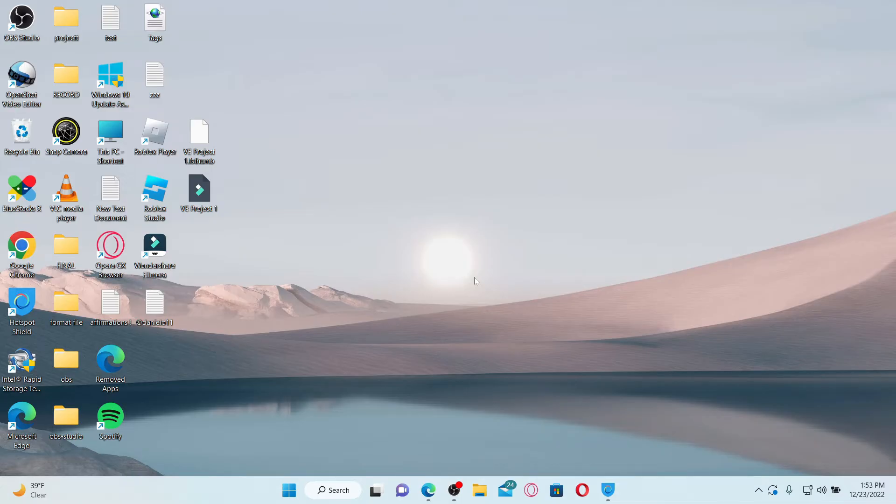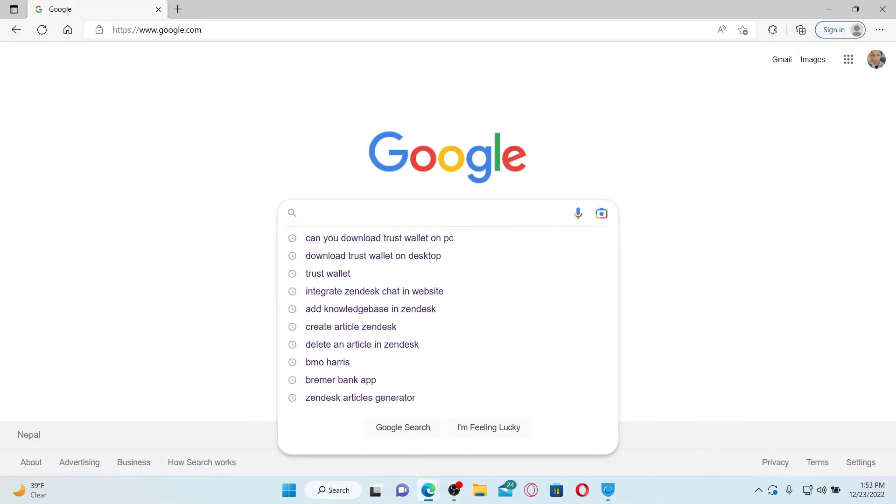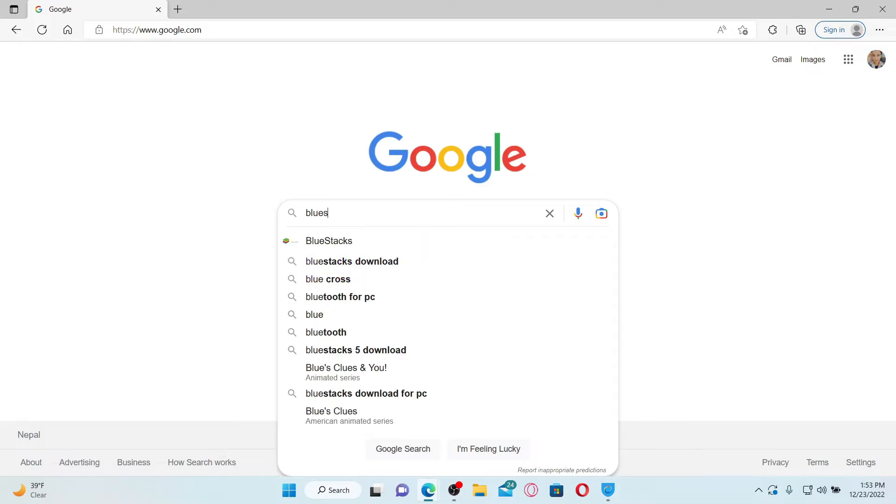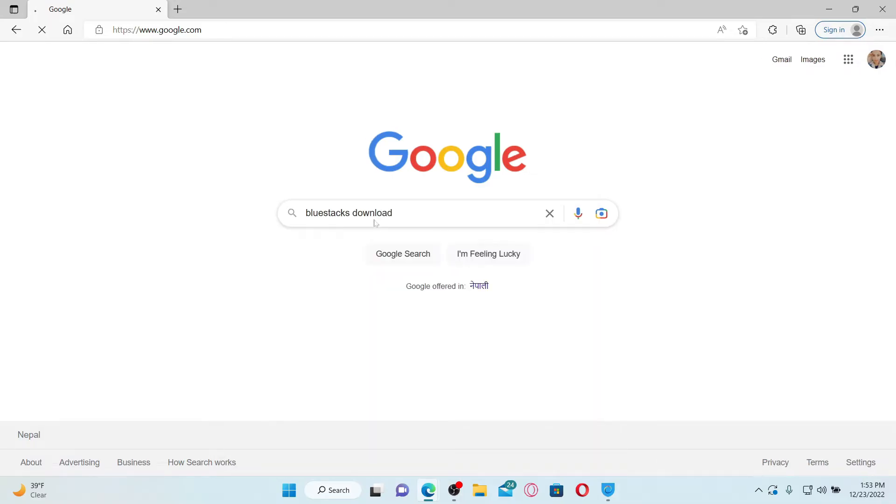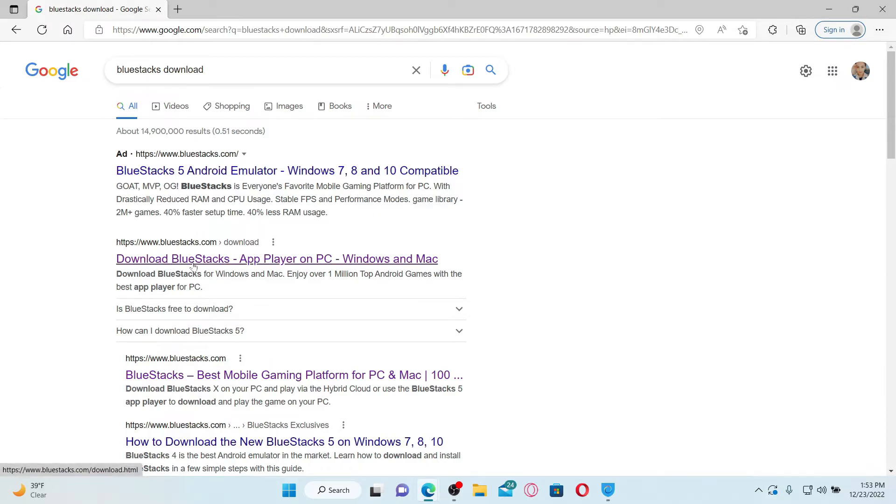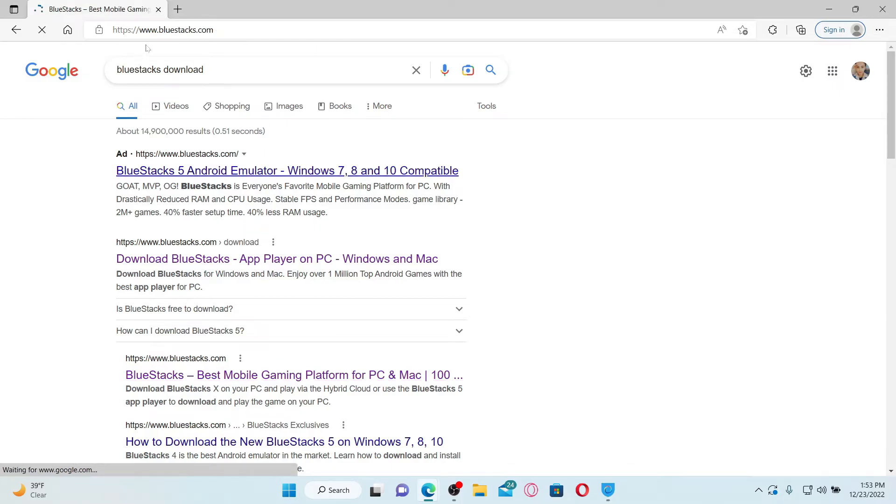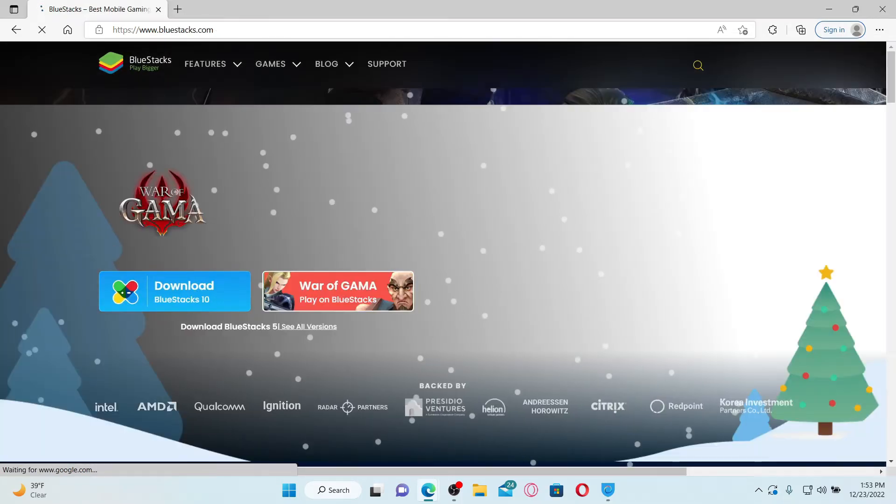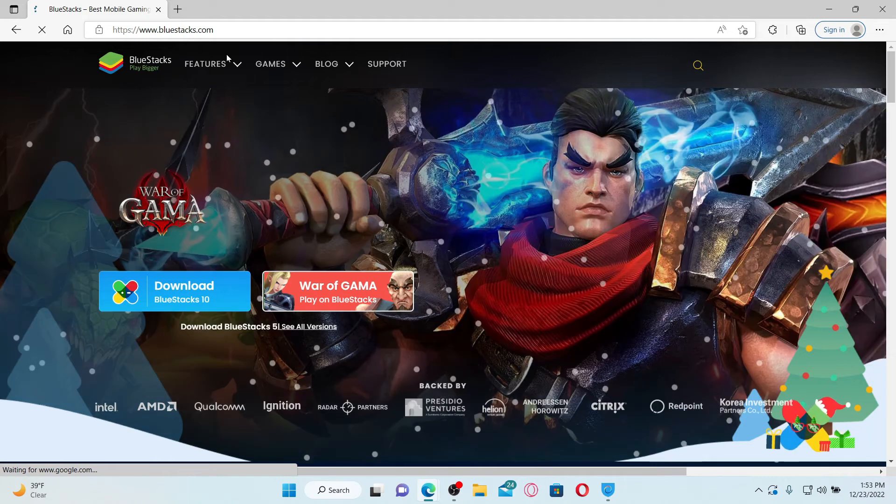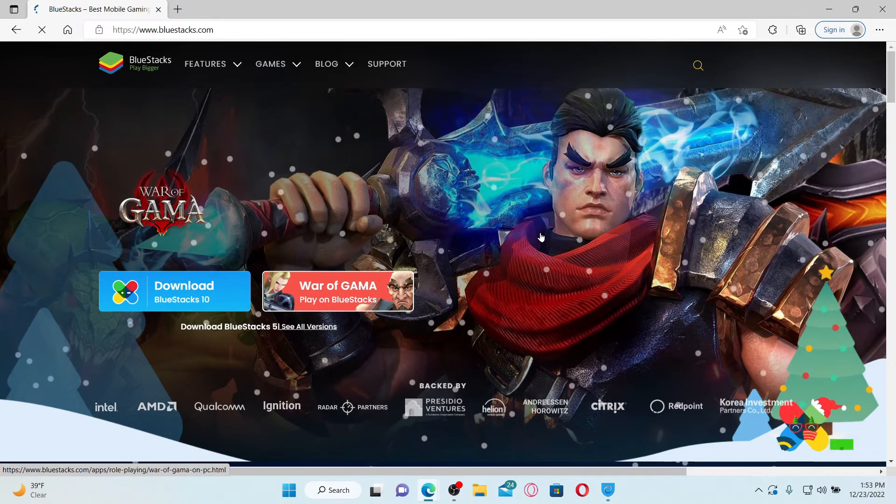Simply go ahead and open up your web browser and search for an Android emulator. You can download the BlueStacks Android emulator. Simply type in BlueStacks download into the search box and once you find the search result, click on download BlueStacks app player on PC Windows and Mac. Or you can also type in the URL www.bluestacks.com in order to end up in the official web page for BlueStacks.